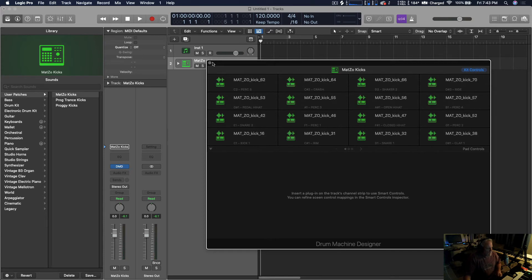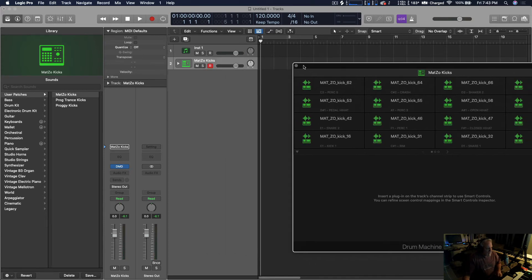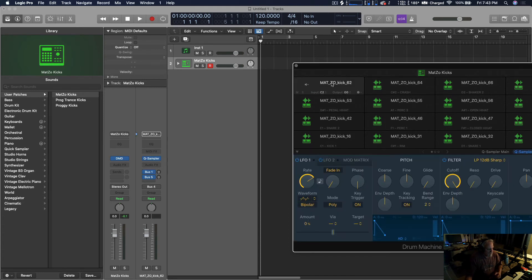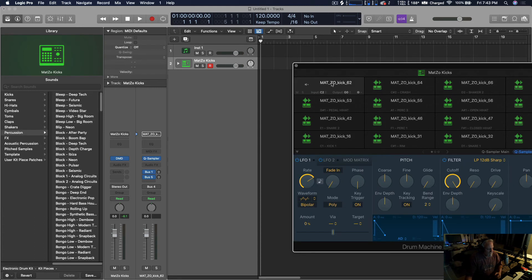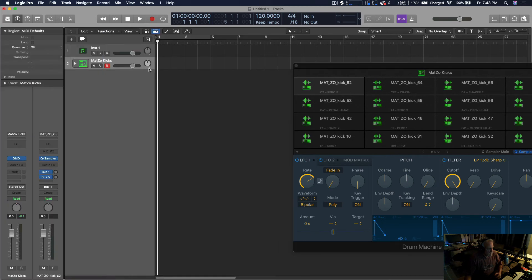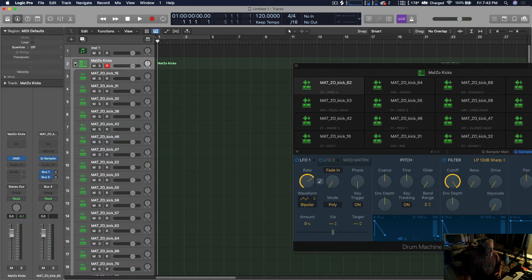And then what it does and how it allows you to adjust each individual one-shot independently is that it makes all of these little channels here.